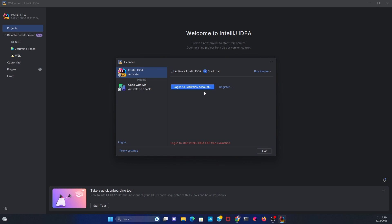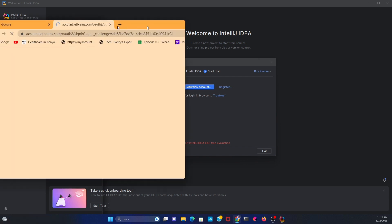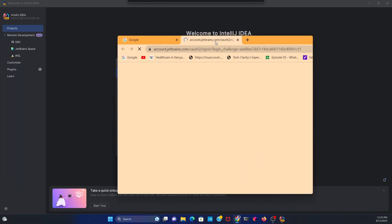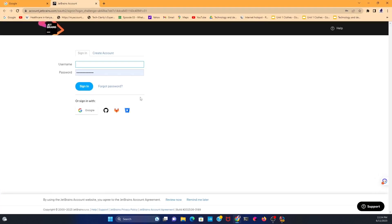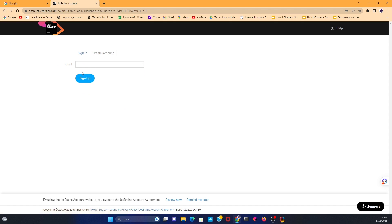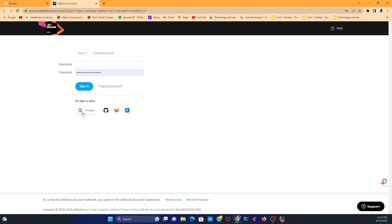Click on login to JetBrain account. Once you log in, it's going to ask you to provide a username and password. But if you don't have any username or password, you can create an account and put your email over there. But let's say you don't have an email account.